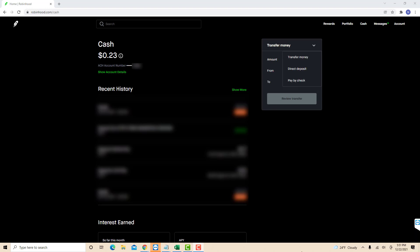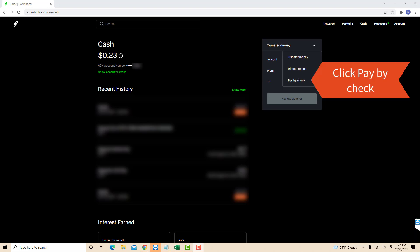On the drop-down list, you will see an option for pay by check. Click on pay by check.